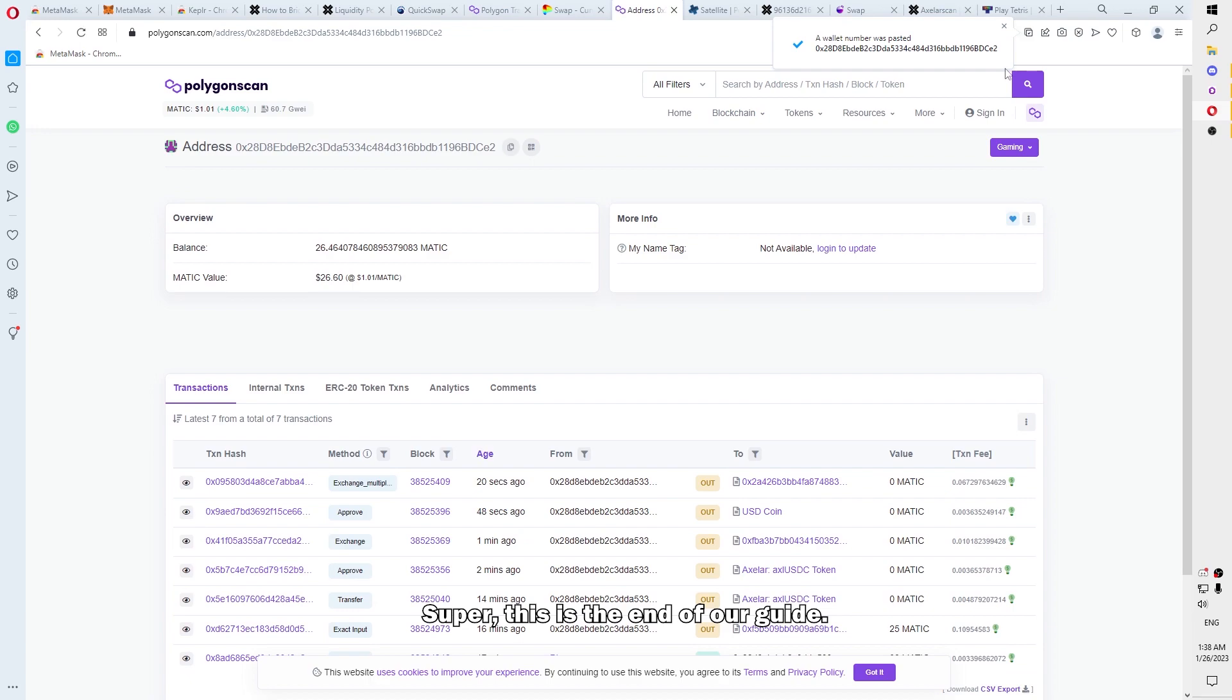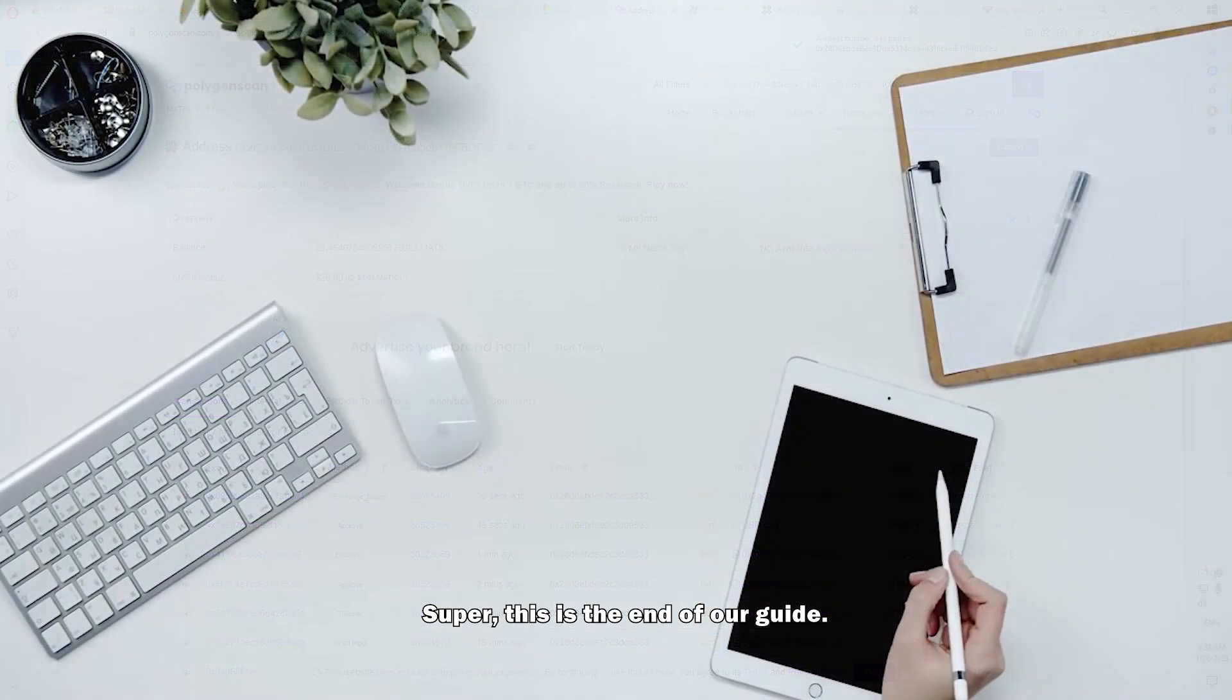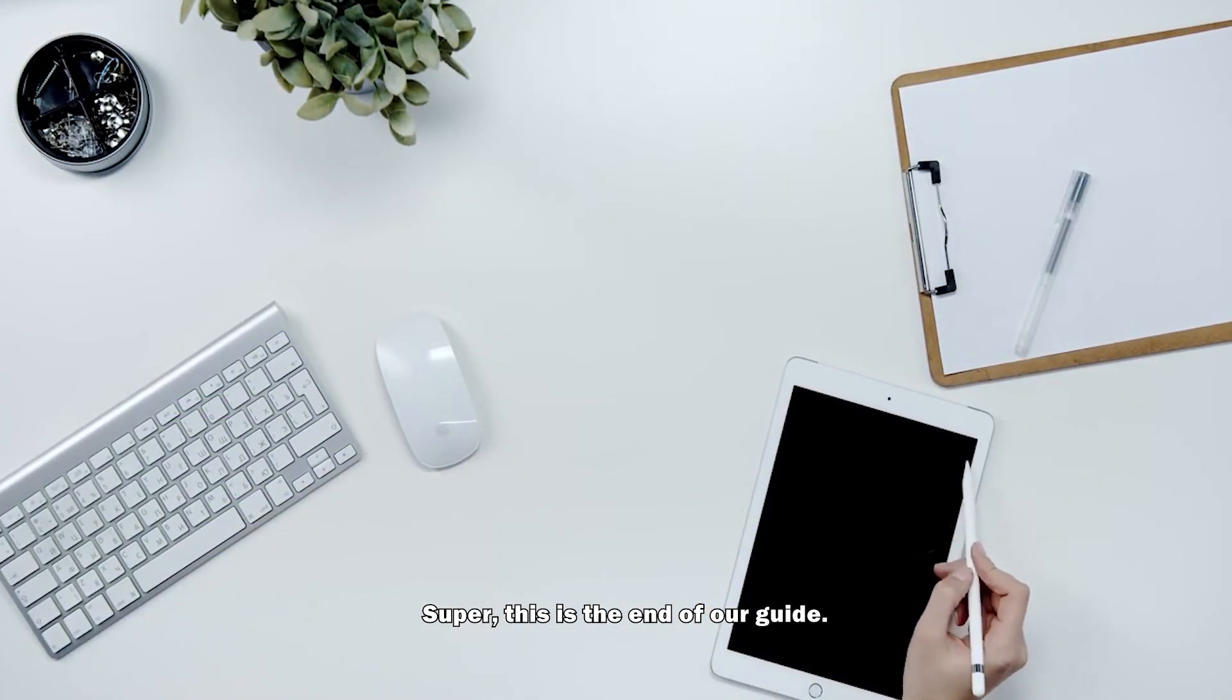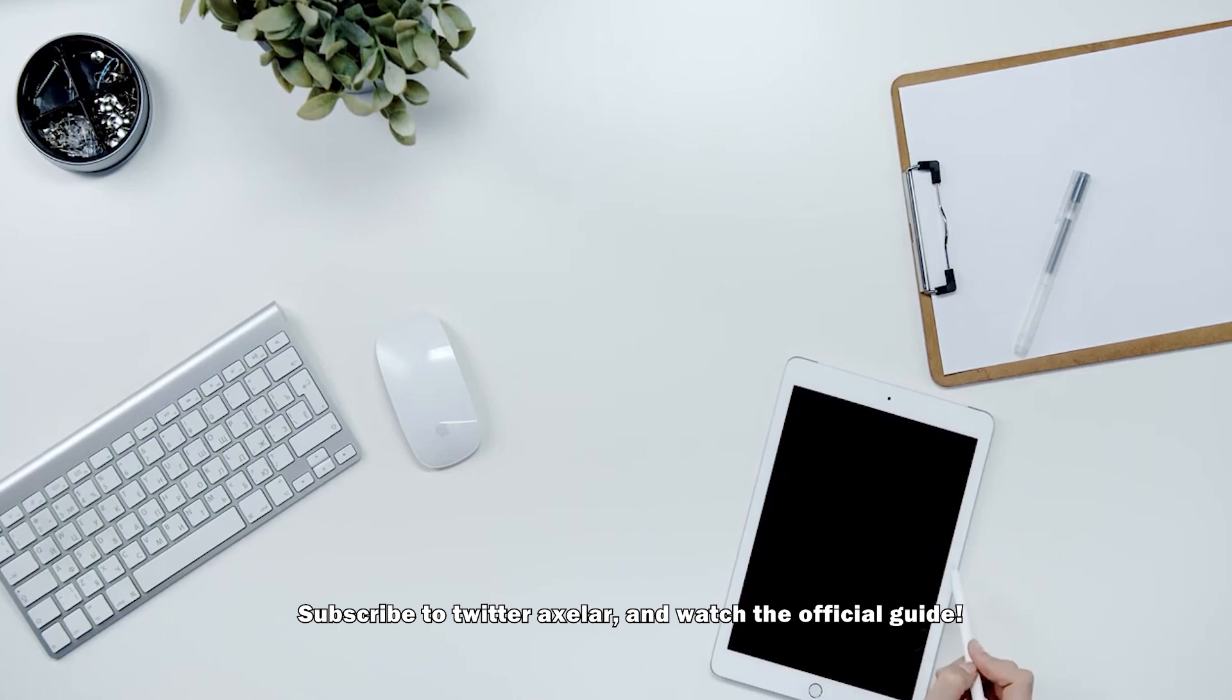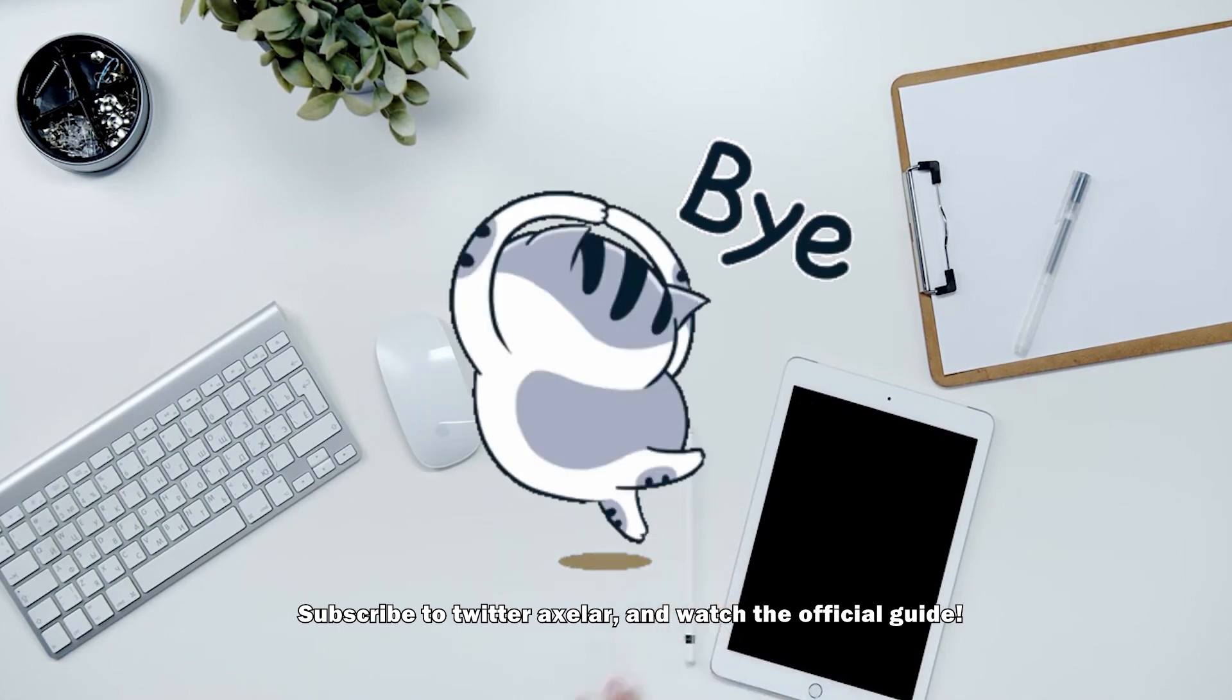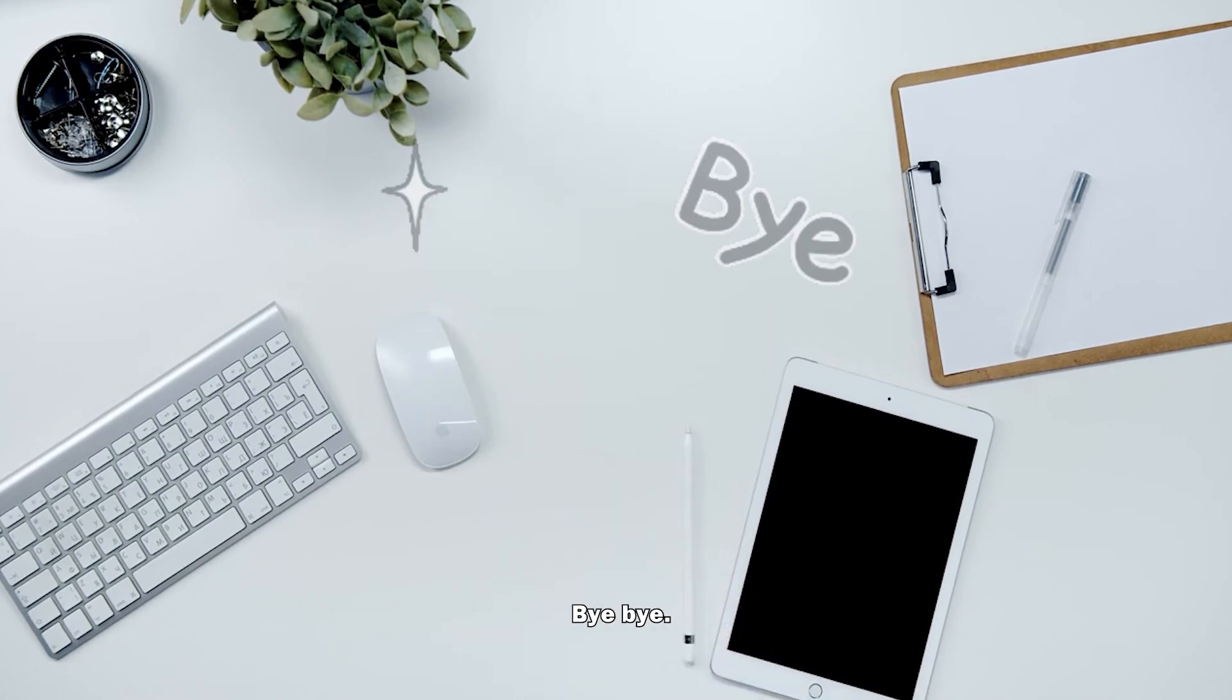Wonderful guys! This is the end of our guide. I hope you enjoyed it. Subscribe to Twitter Axelar and watch the official guides. Bye-bye!